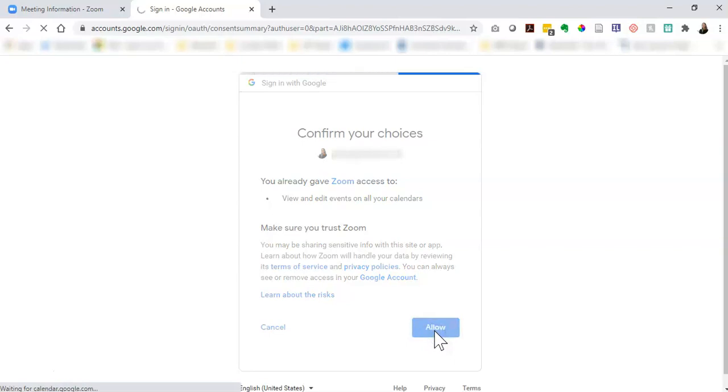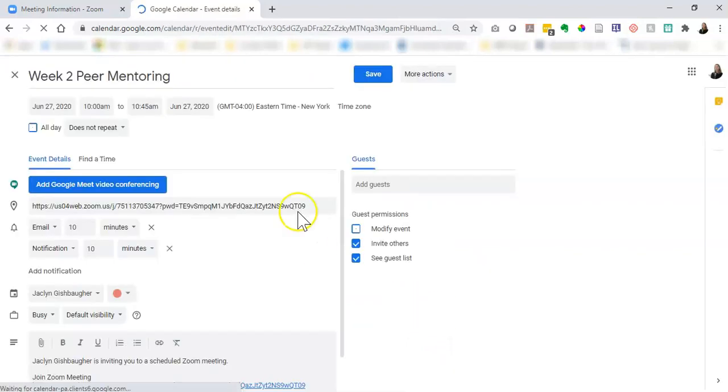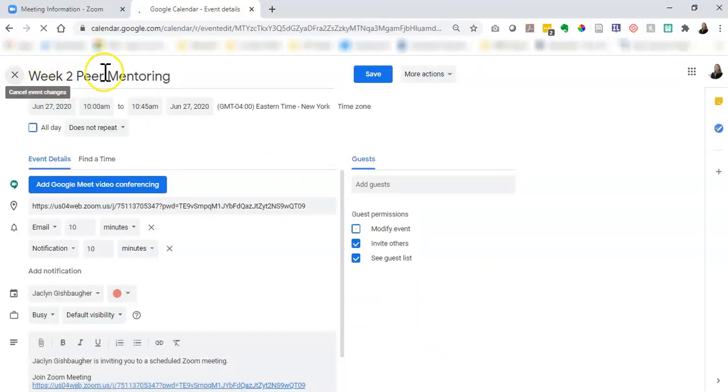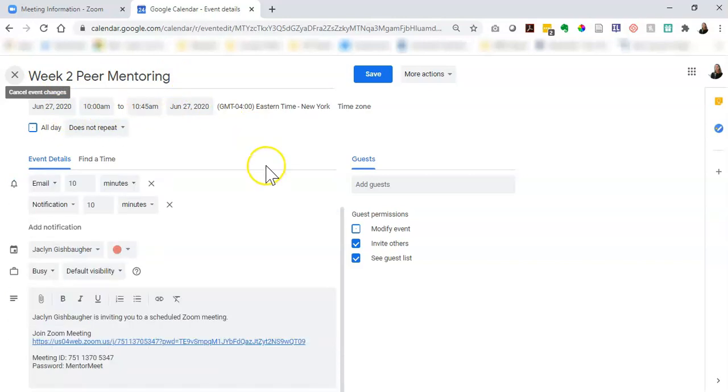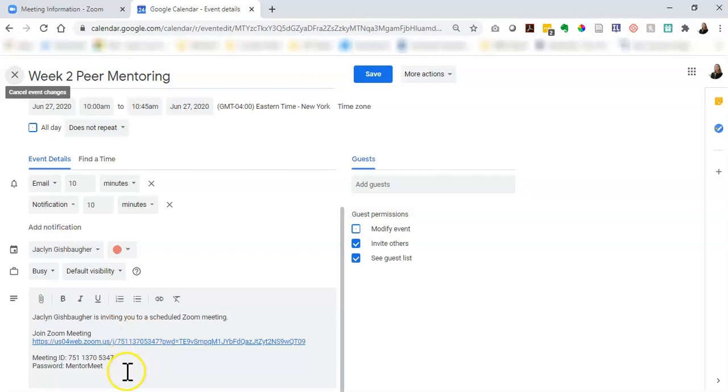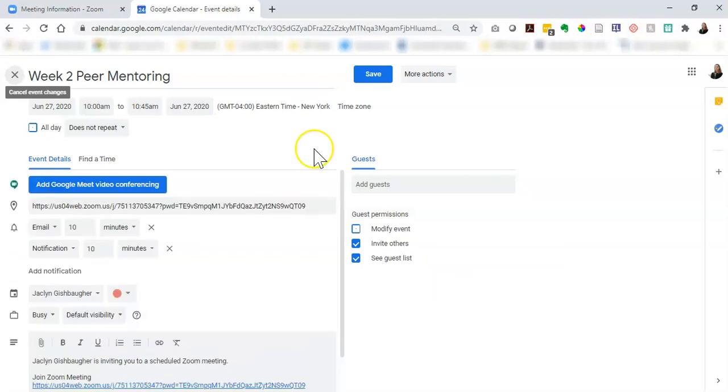And here we can see it automatically keeps the title of the meeting, the date, and the time. If we scroll down we can see the information that's going to pop up in my calendar with the link to the meeting and the password.